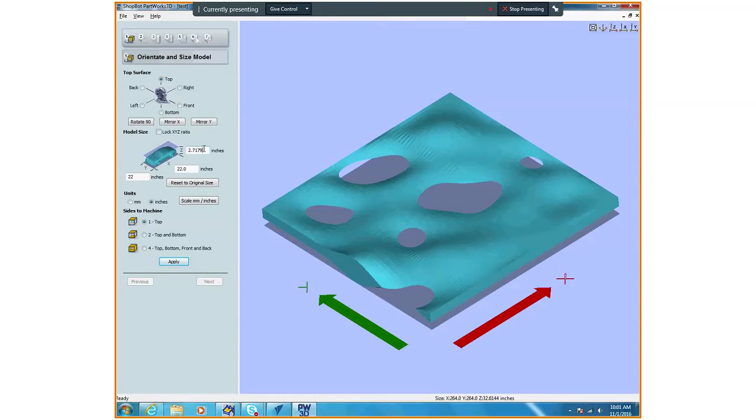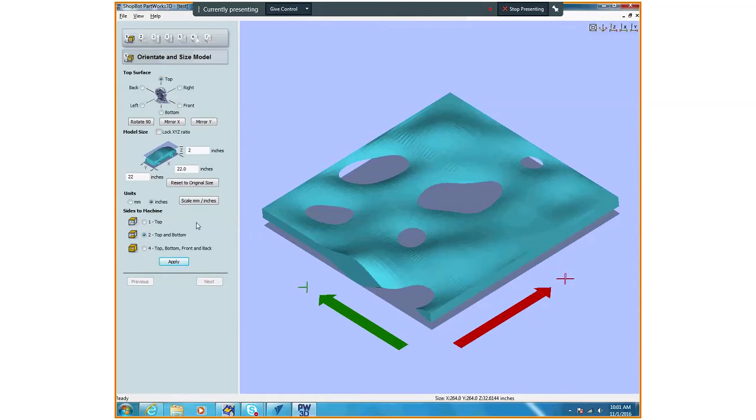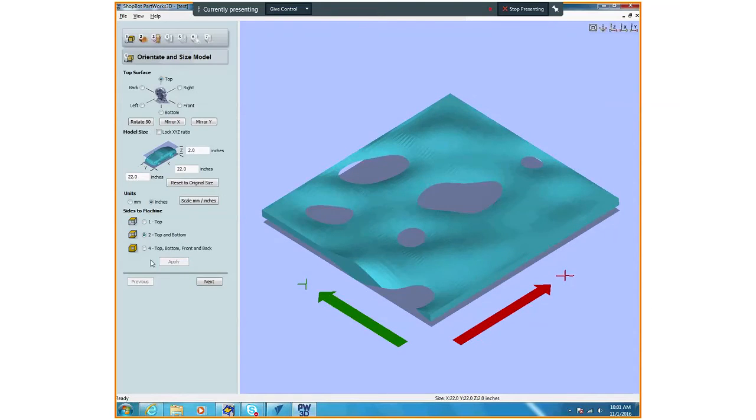I'm going to unlock this. We only have a 2 inch piece of foam, so I'm going to change that. Then I'm going to say top and bottom right down here. This is crucial to milling correctly. I'm going to apply that. You always have to hit apply.